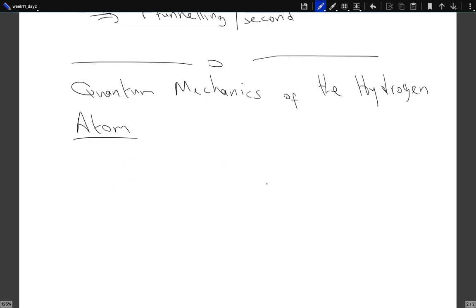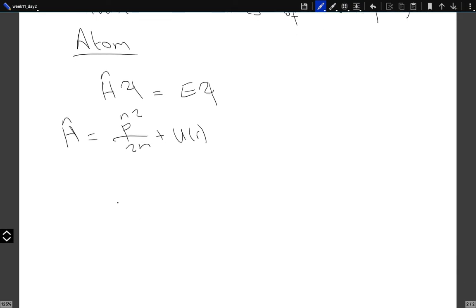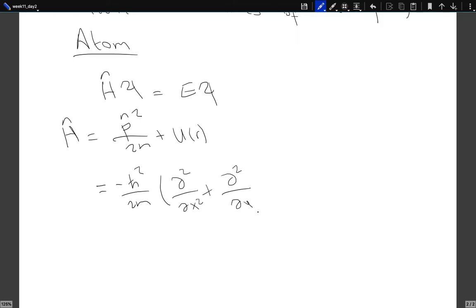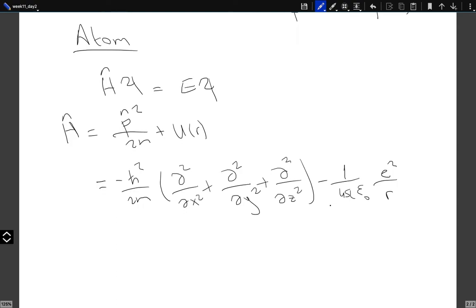As usual, if we want to find the possible energy values of the electron in the hydrogen atom, this is the equation we need to solve. The Hamiltonian operator is as usual P squared over 2m plus U of R, but this time it's a three-dimensional problem. For hydrogen it's just e squared over R for the potential.